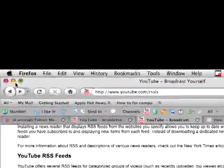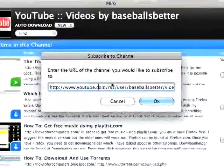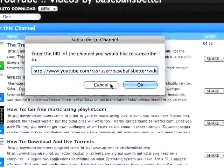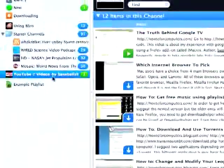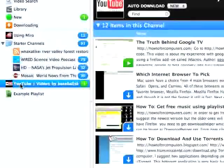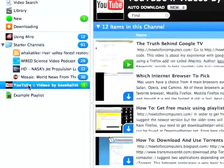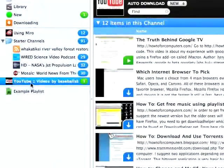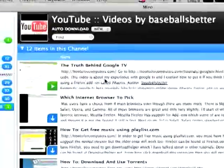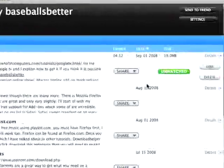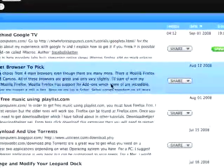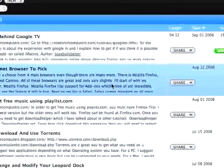Once you have the URL, paste it in here and then hit OK. I've already done this, so I'm just going to hit Cancel. And then you will have a channel kind of thing right here. It'll look somewhat like this, and you can watch it right through here, which is pretty nice.